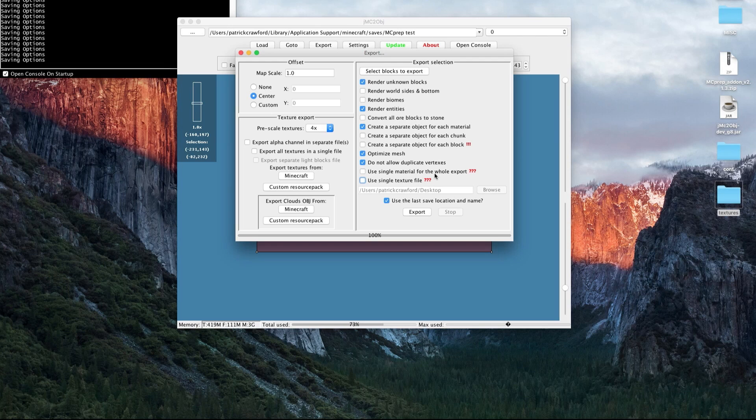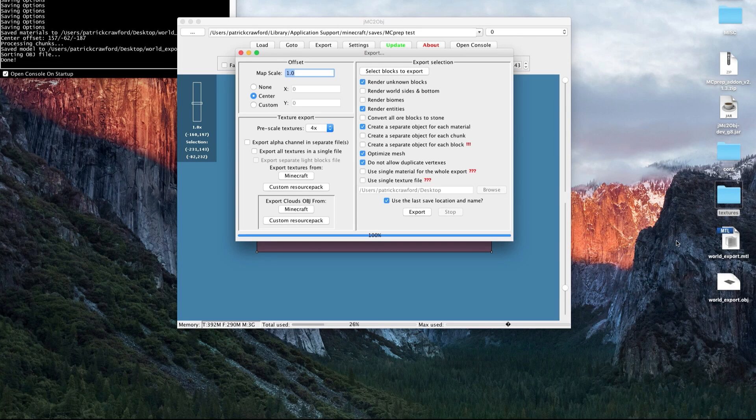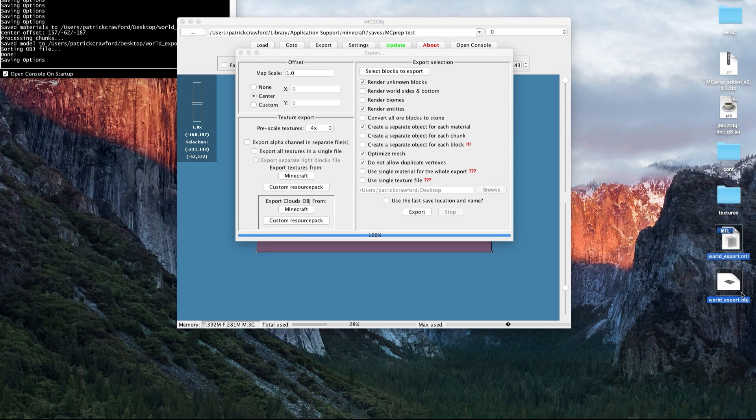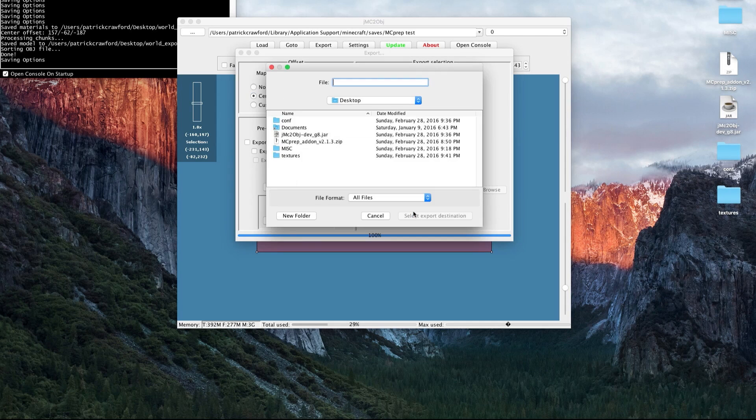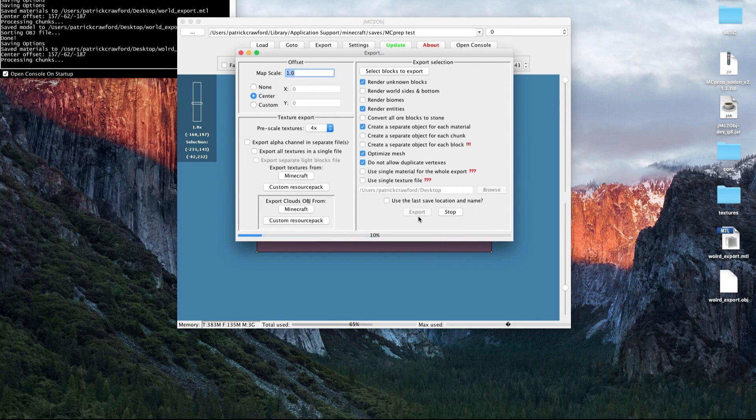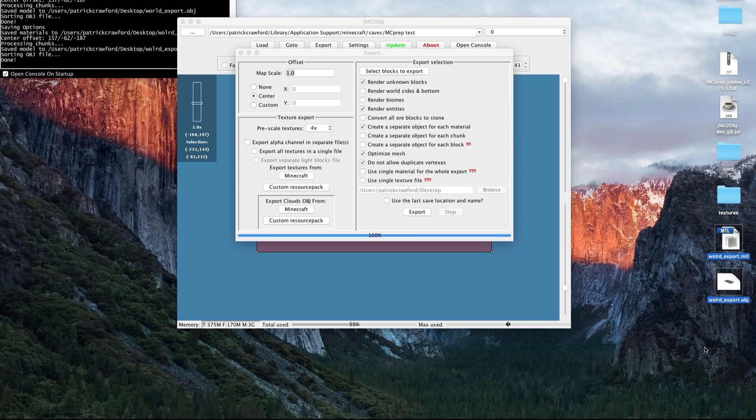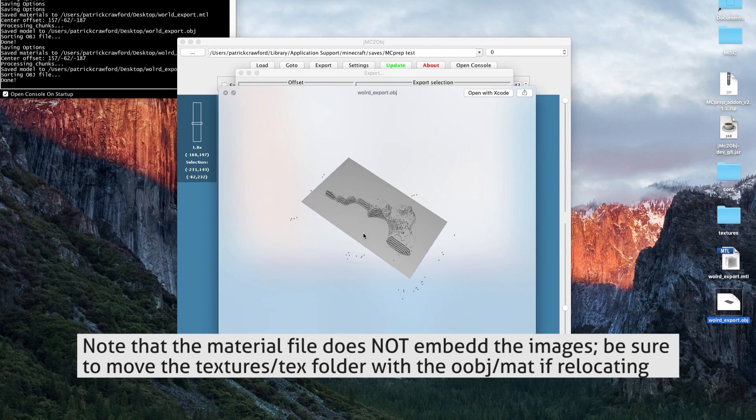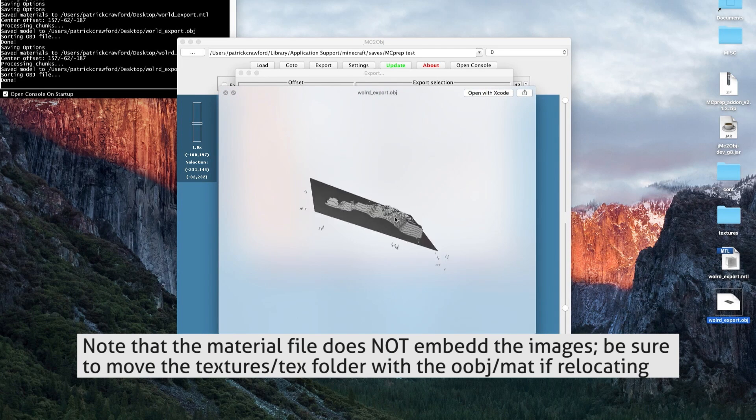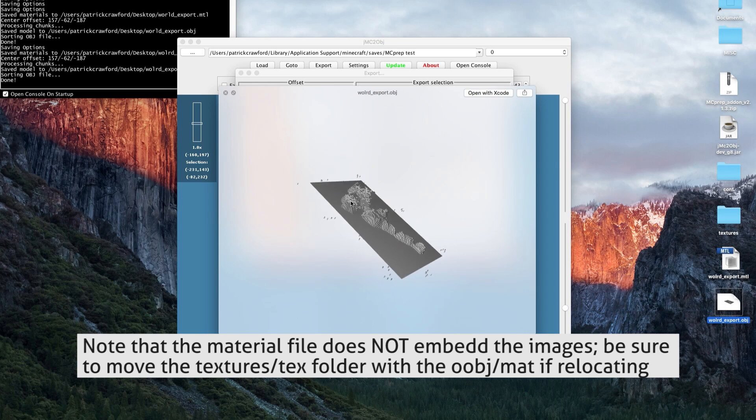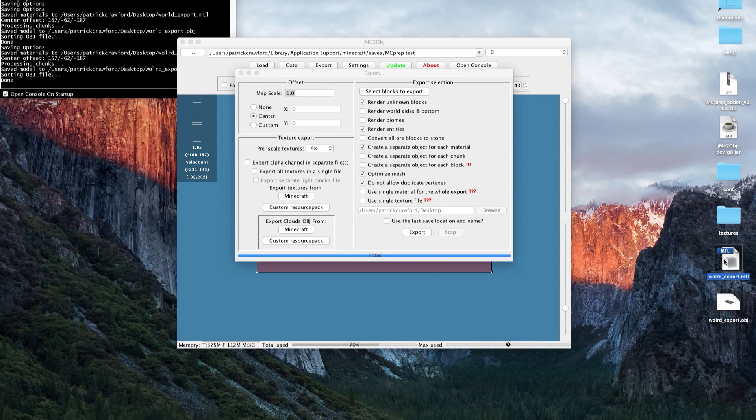With all those things set, all we have to do now is press export, and it will create our file. It asks me to name my file. You select the location, you press export, and then it runs. You note that once it reaches 100%, I have my two new files here. One file is the .obj, and the other is the material file. I have this plugin that I use to be able to quickly view models to make sure it's the right selection that I want.